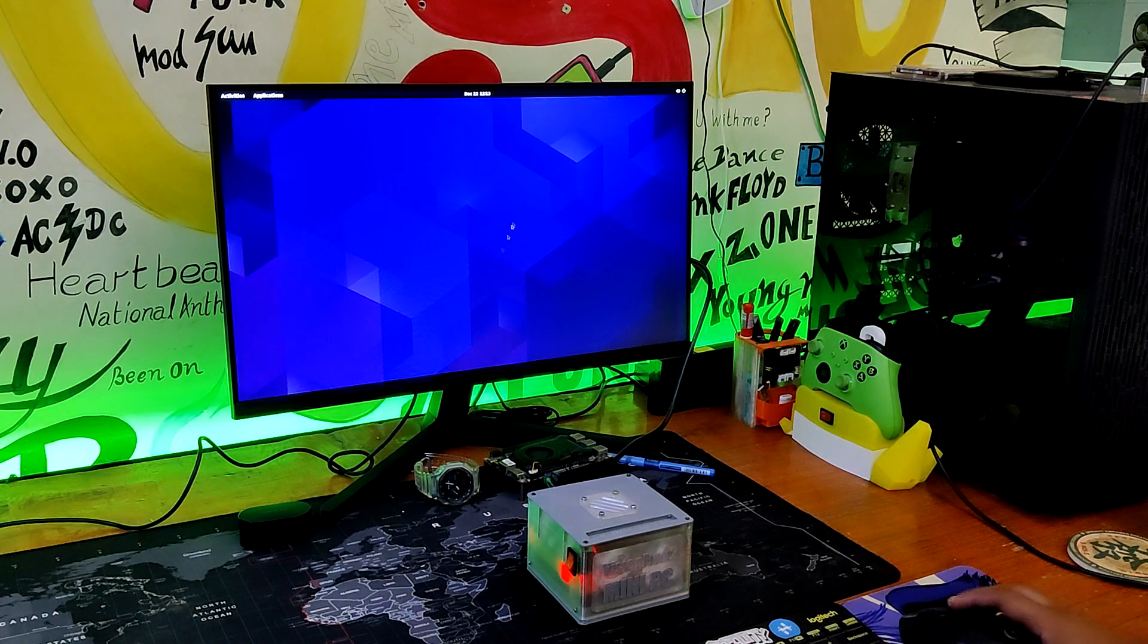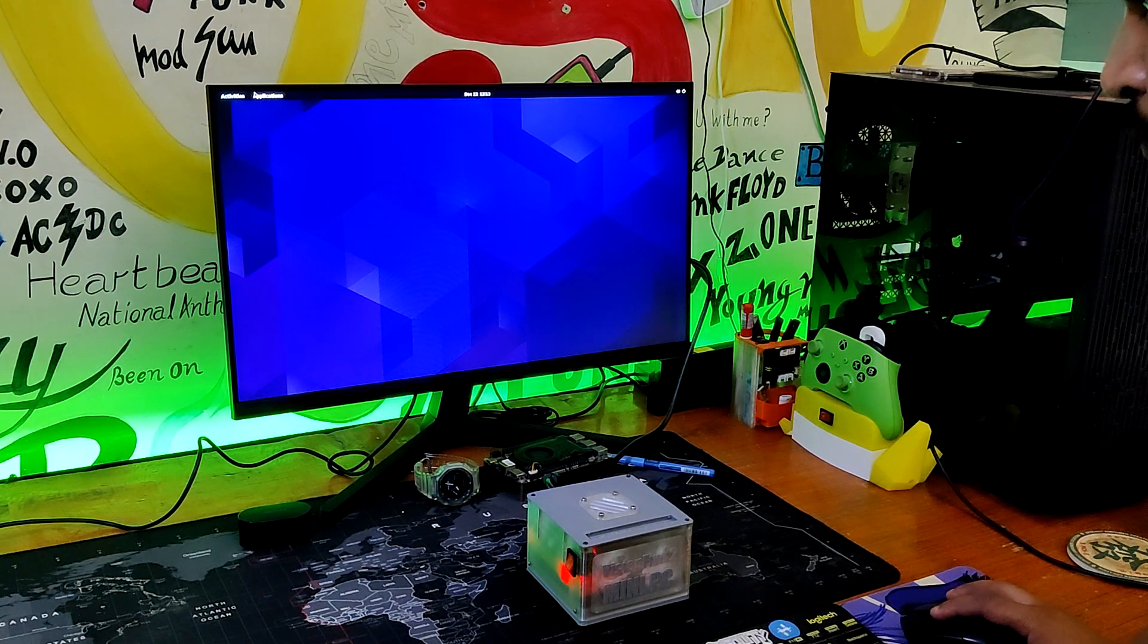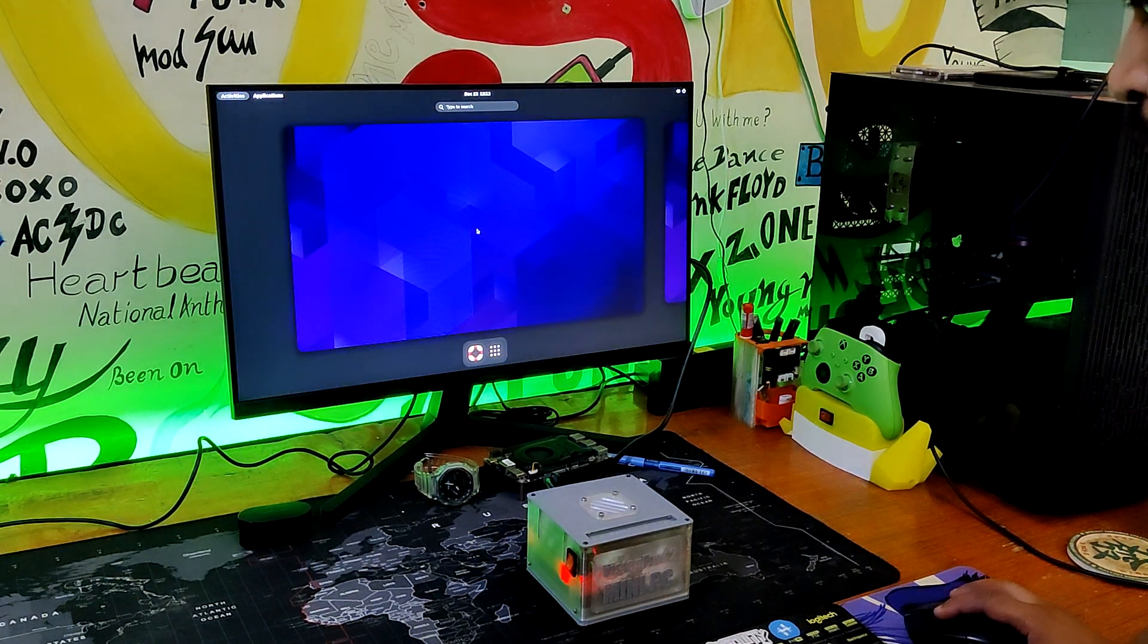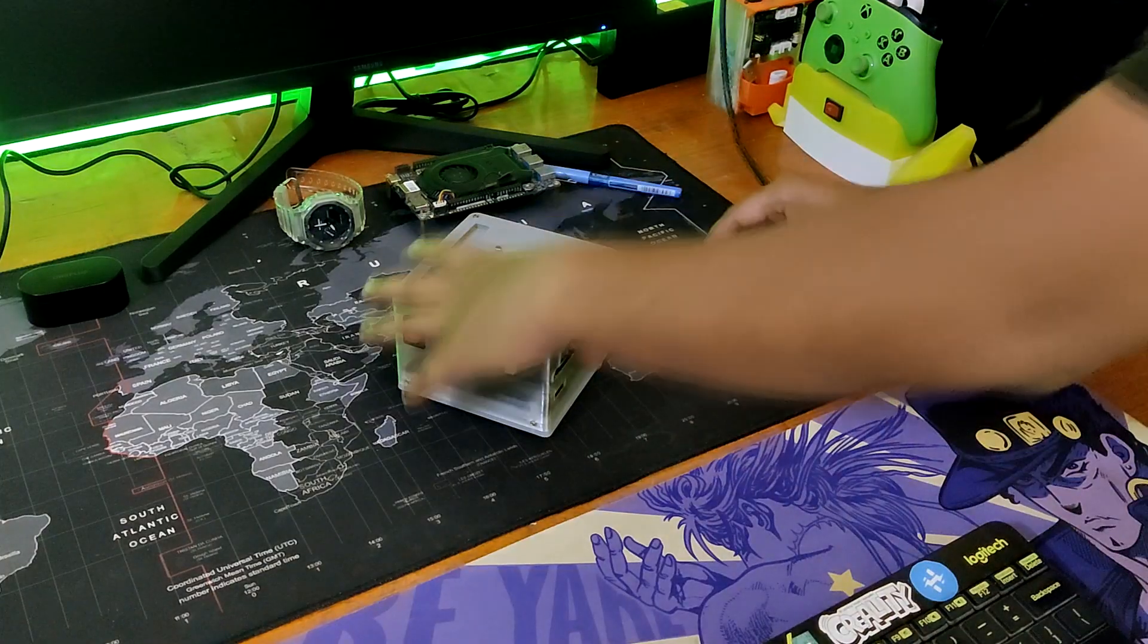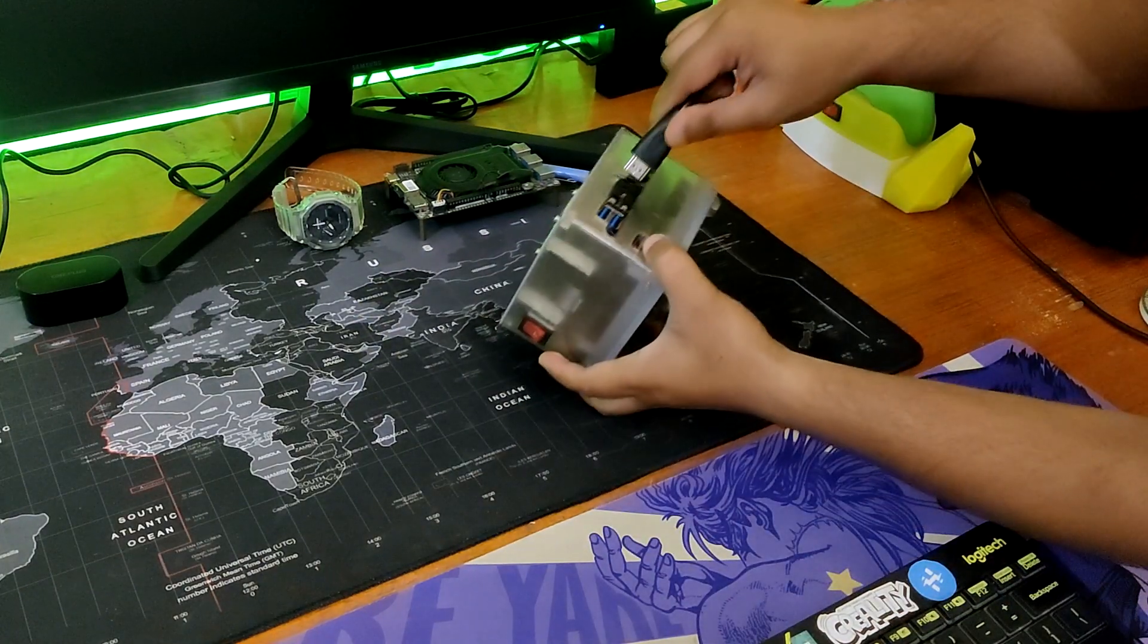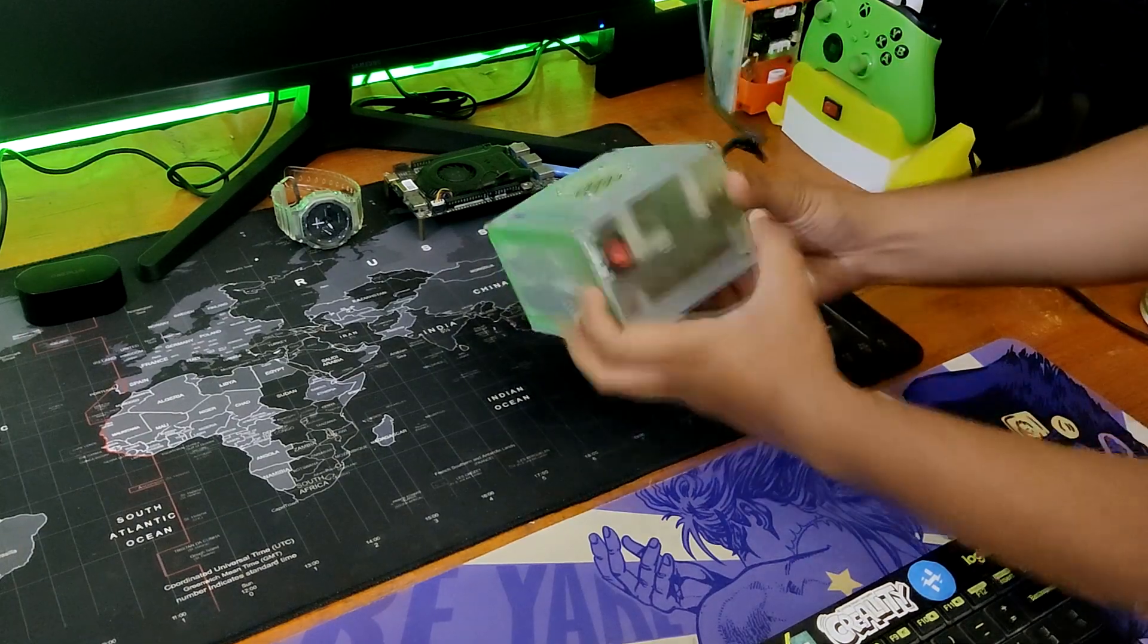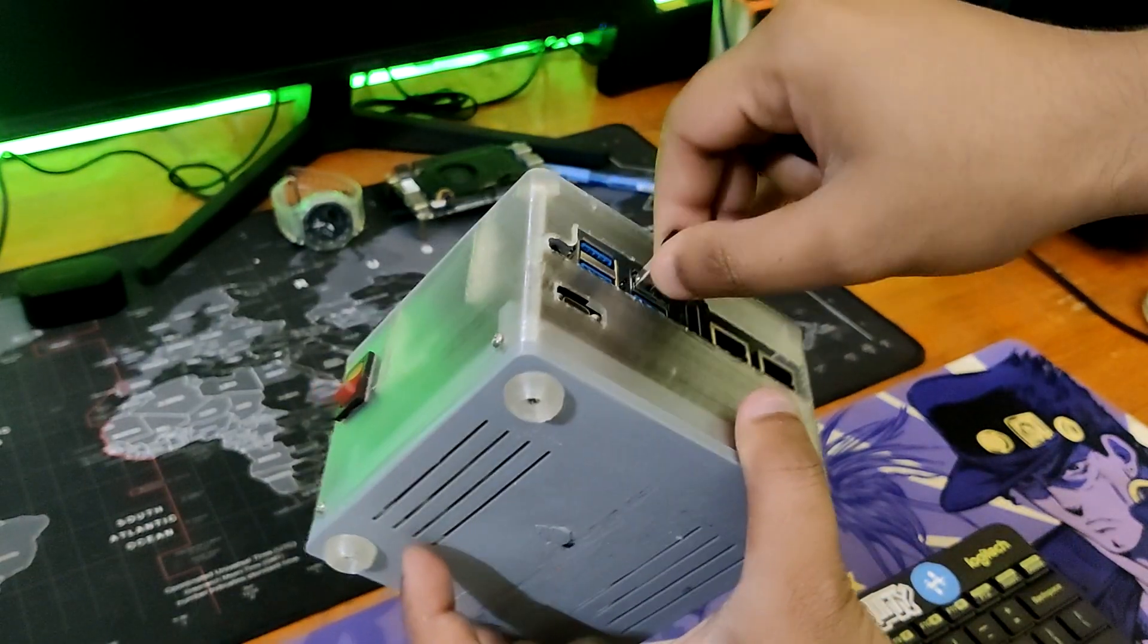This straightforward build resulted in a functional RISC-V PC with onboard power, driven by the new Star Five Vision Five 2 board. In order to get started with operating the mini PC, we connected a monitor via the HDMI port and added a mouse and keyboard via the USB port.